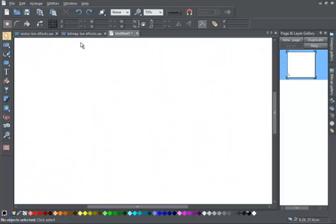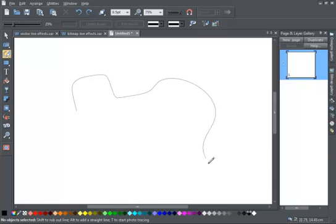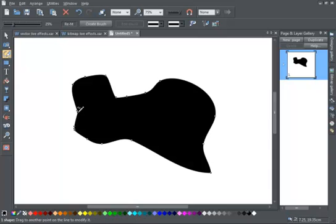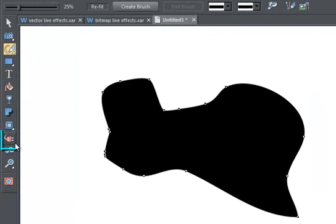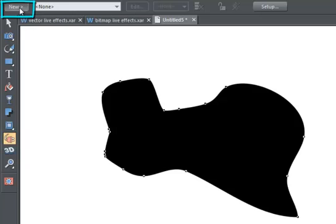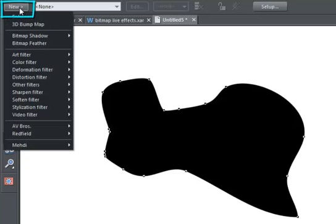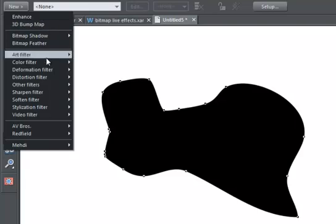So, for example, if I create a really simple shape, I can show you how to apply one of the many bundled plugins as a live effect. Click on the live effect tool, then click the new button, then select one of the plugins from this list.